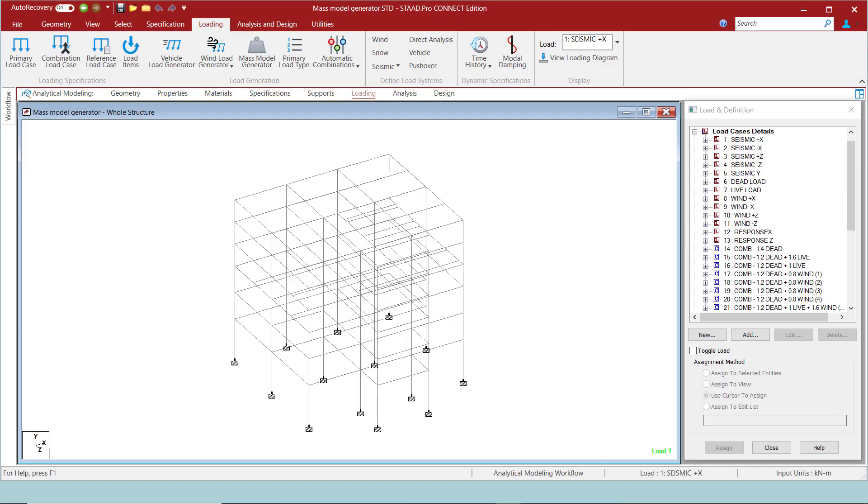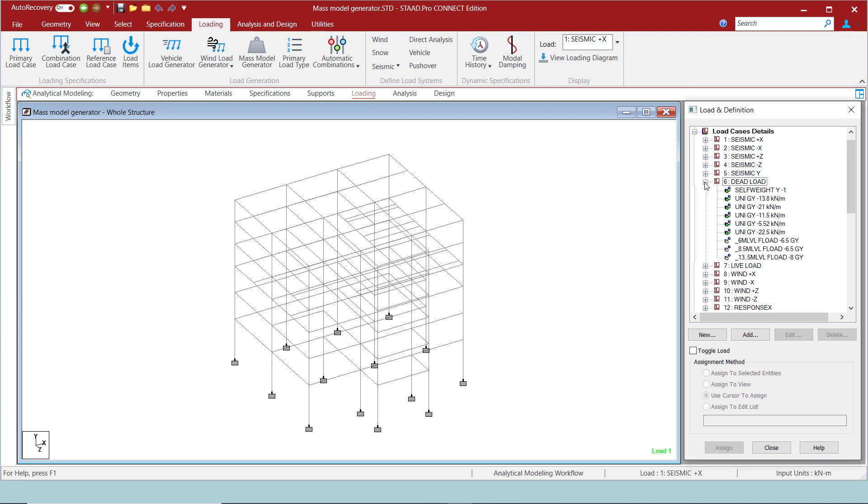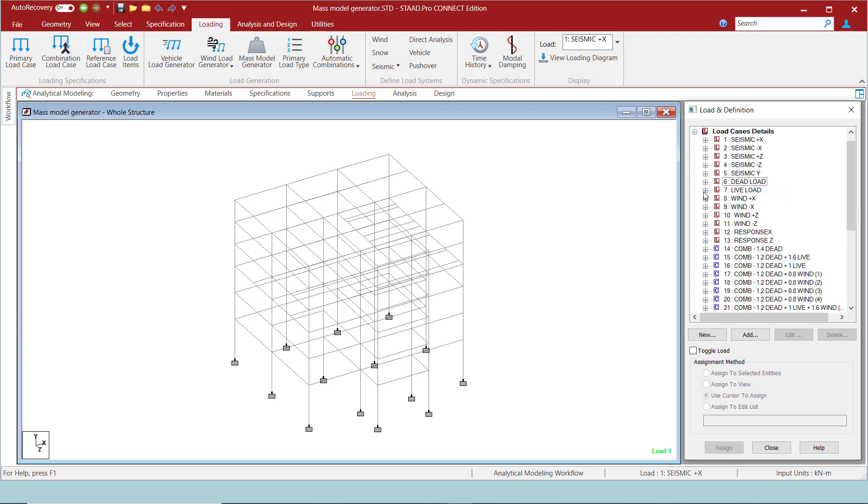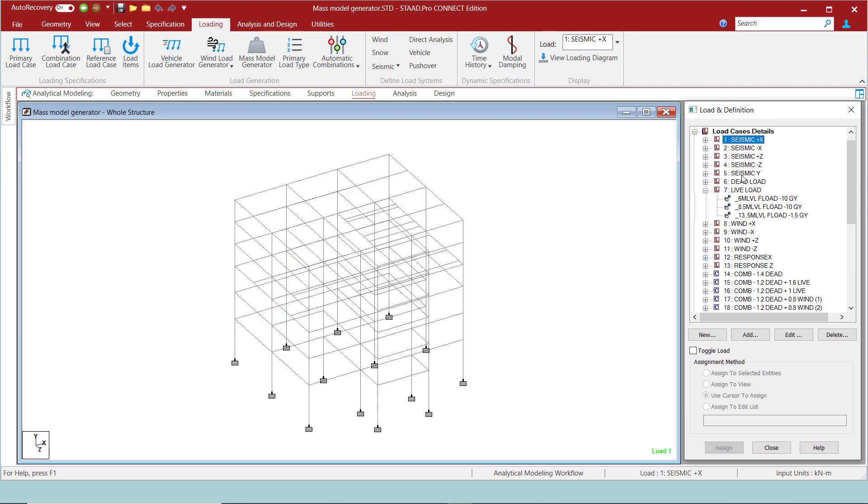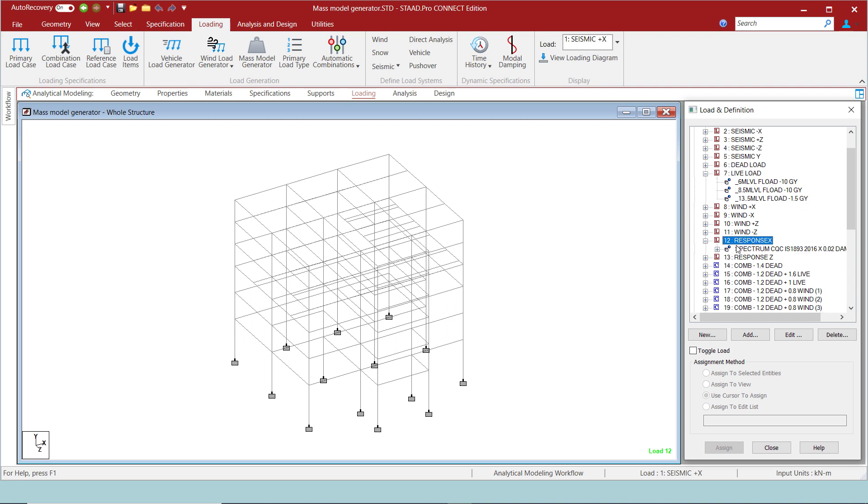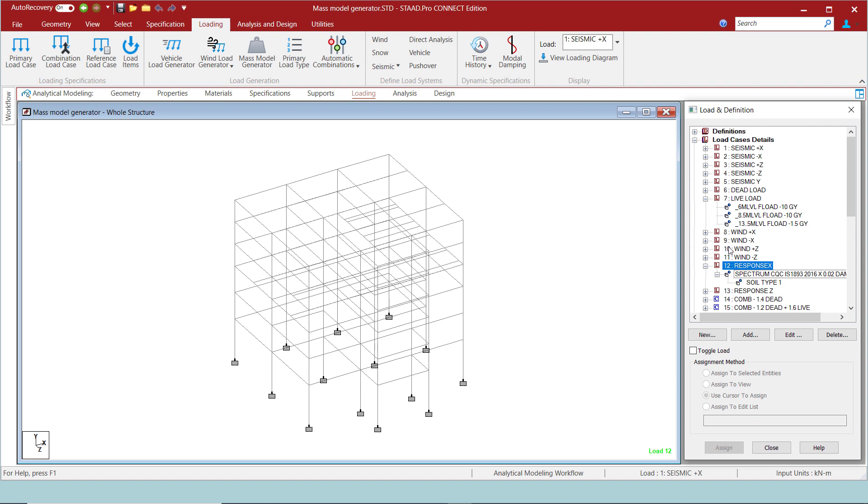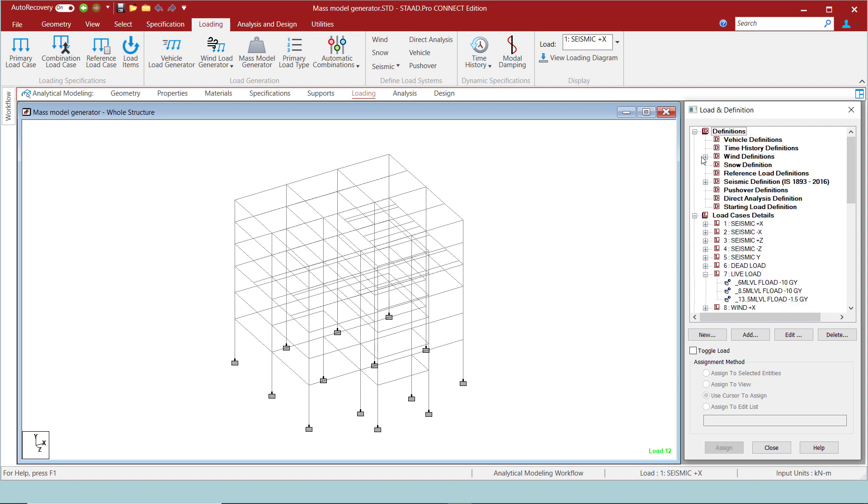Here in this model, we have already defined our dead and live loads. We also have defined our static and dynamic load cases. In general, the seismic weight has to be included in the first dynamic load case. Note that we have not added any loads in here. Also, for the static seismic cases, we have not generated any seismic weight as well.